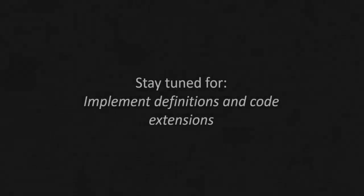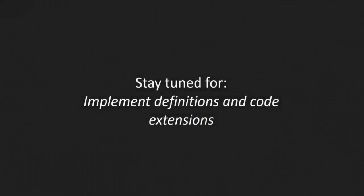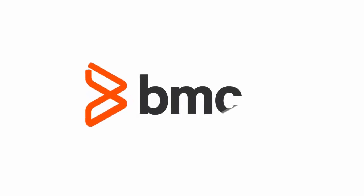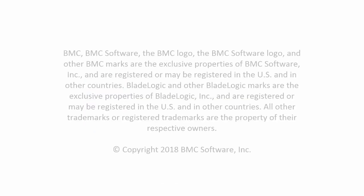Our next video will take the same project and go further by adding definitions and code to it, including Java and JavaScript, and integrating it with our app in Innovation Studio. Hope you can join us for that. Thanks for watching and as always, look for more information at developers.bmc.com.